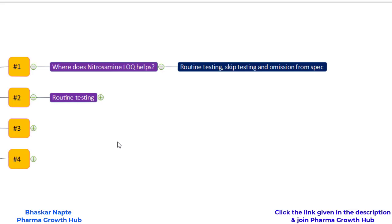We know that nitrosamines are mutagenic impurities. Not only that, they are also classified as the cohort of concern. The cohort of concern refers to highly potent mutagenic impurities having a TD50 value less than 1.5 milligram per kg per day, and that is why they are controlled at very low levels. For example, the limit of NDMA is 26.5 nanogram per day.